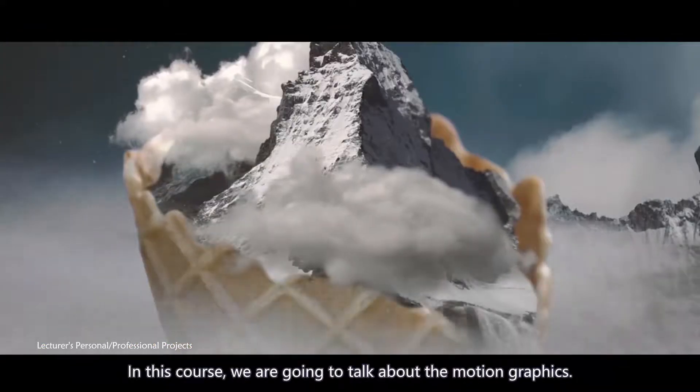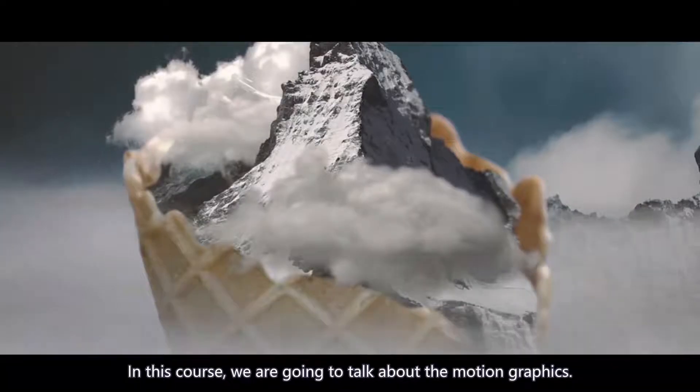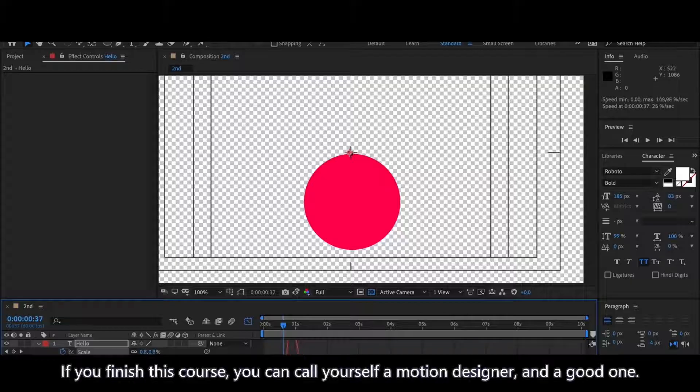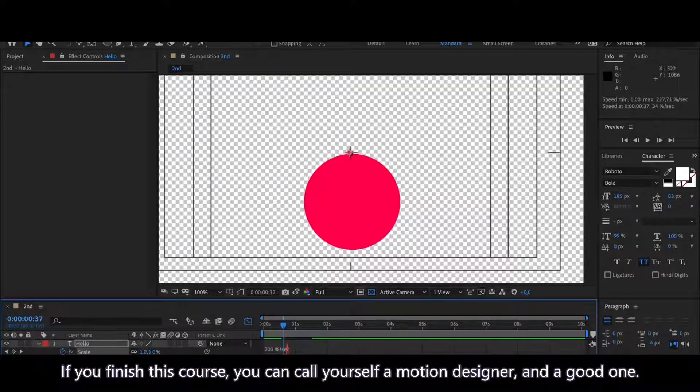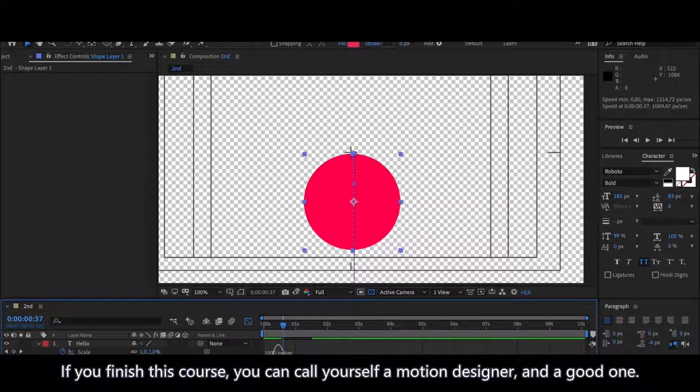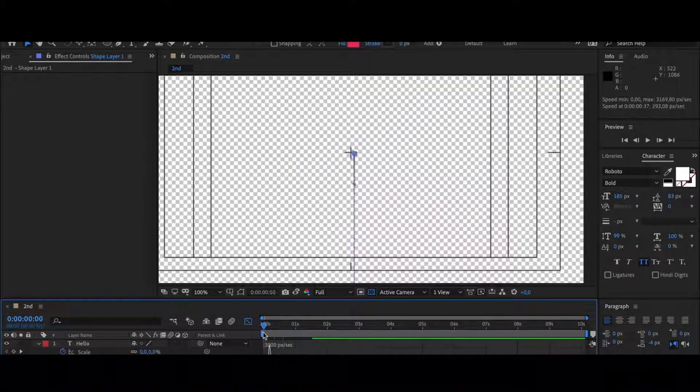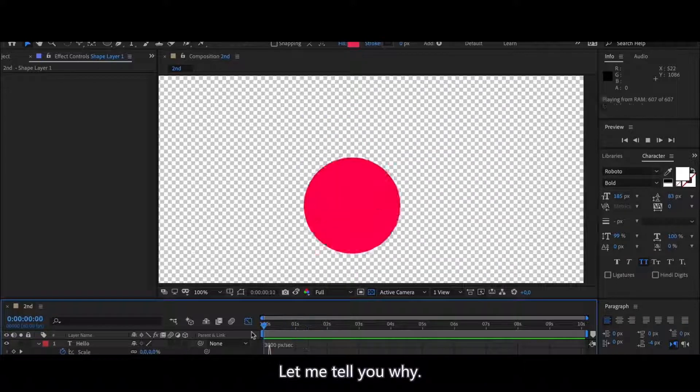In this course we're going to talk about motion graphics. If you finish this course you can call yourself a motion designer and a good one. Let me tell you why.